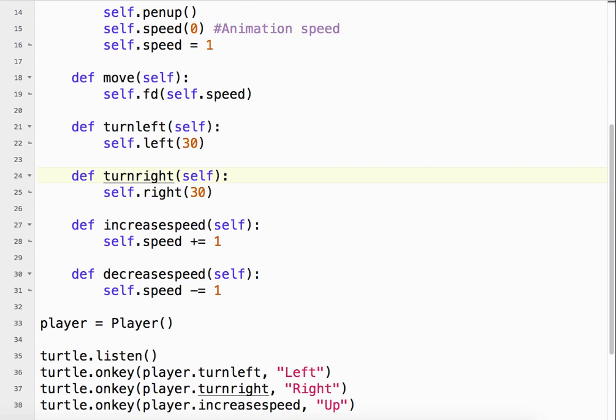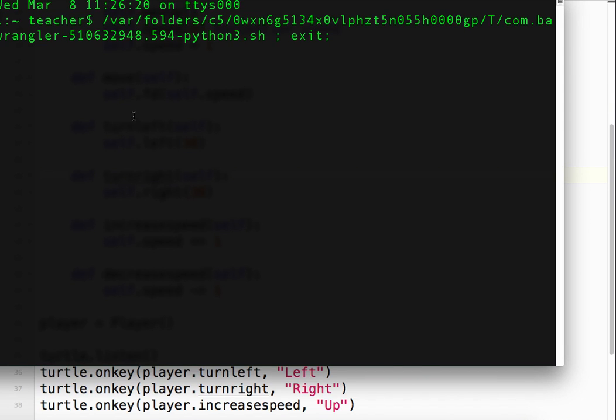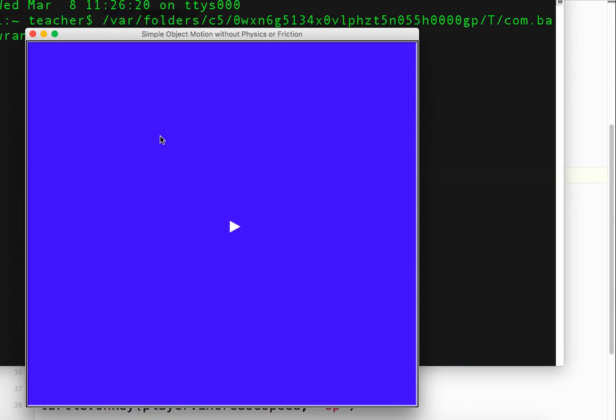Let's take a quick look at that again. Okay, forward, left 30, left, right, right, right, right. And we can go faster.